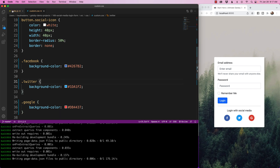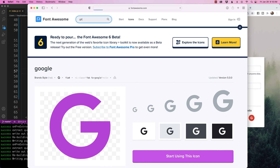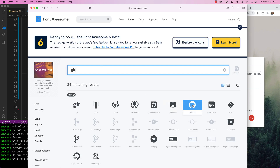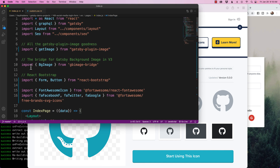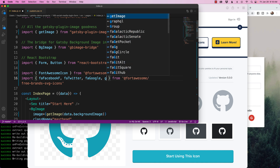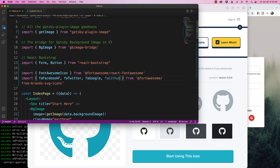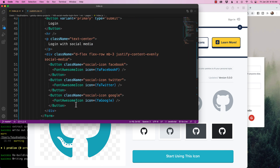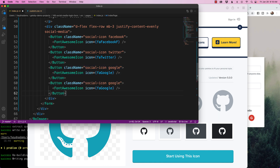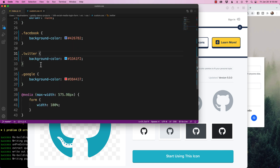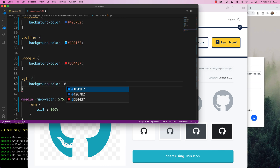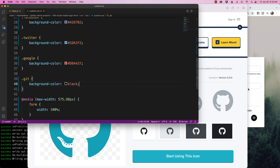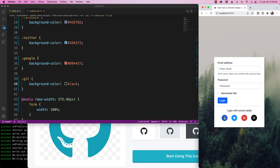The last one is GitHub. I search Font Awesome for 'github' and find fa-github. I add faGithub to the import. I copy and paste the button one more time, set the icon to faGithub and the className to git. In CSS I add .git with background-color: black. Now I have all four — Facebook, Twitter, Google, and GitHub — displayed as login with social media buttons.